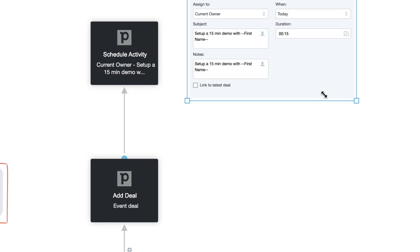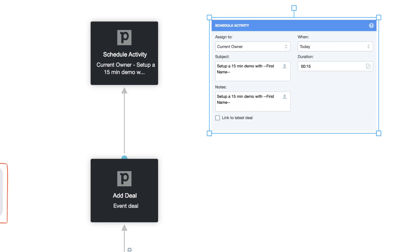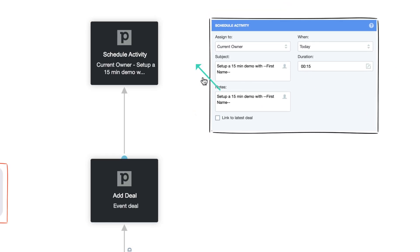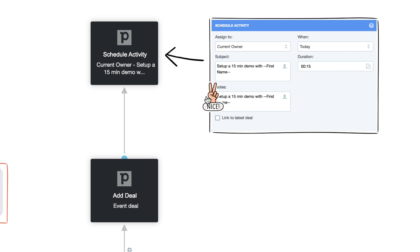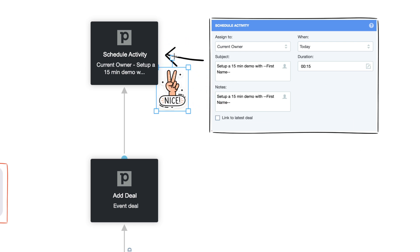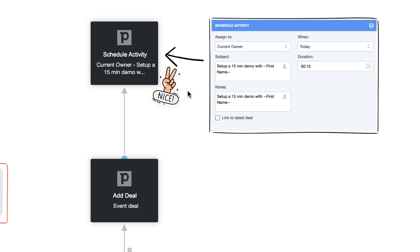We have also connected the Pipe Drive integration shapes, Add Deal and Schedule Activity. These shapes will create a deal in Pipe Drive for each lead and assign the lead directly to one of our team members to follow up and book in a demo for each lead.